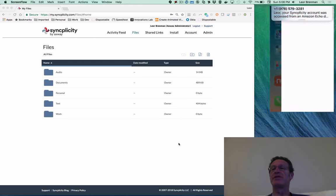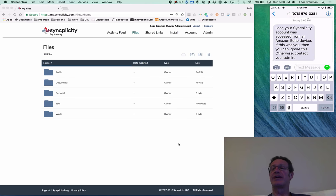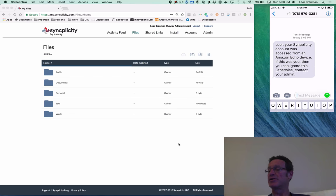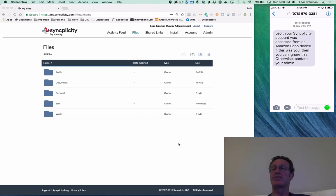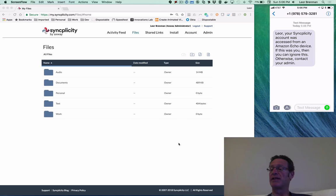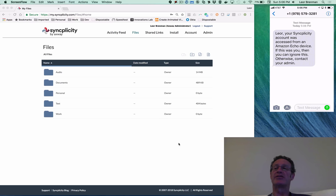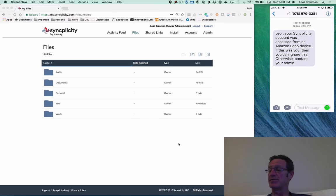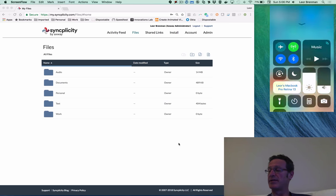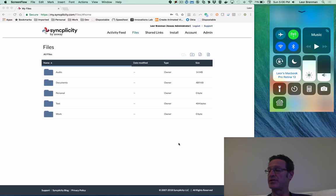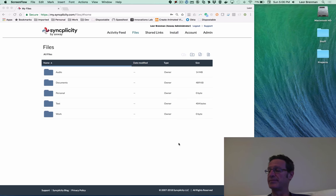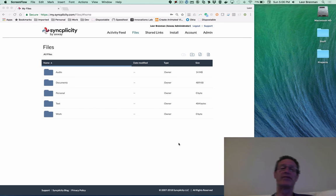You can see on the iPhone I got a text message when I accessed my account, and you can see Lior's Syncplicity account was accessed from an Amazon Echo device. If this was you, you can ignore this. So this is a nice feature using API Builder that allows me to do that. Let me stop sharing here, because I'm done with the iPhone for now.